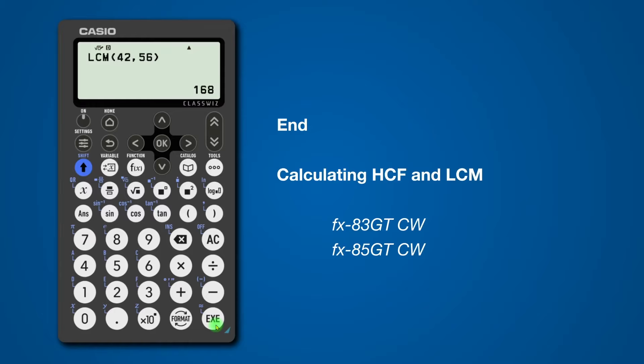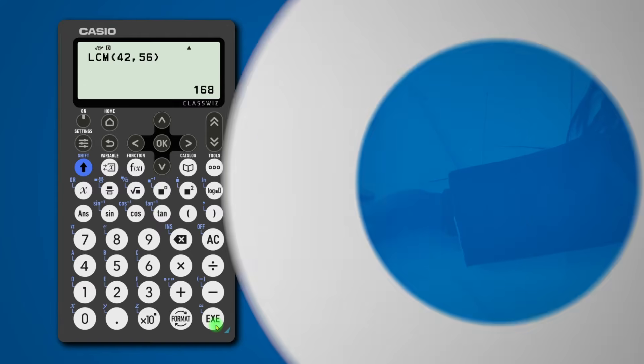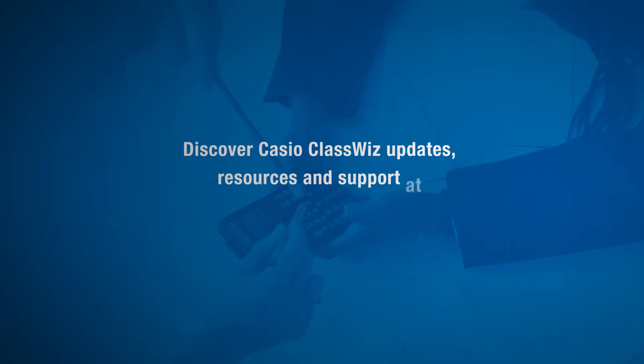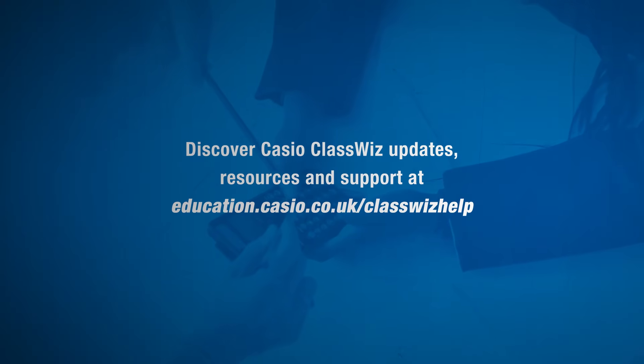So now you can find highest common factor and lowest common multiple. I think it's a good idea to practice this so that you become used to making these calculations.